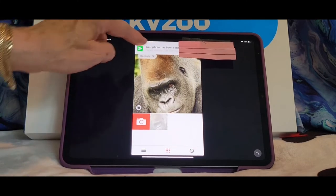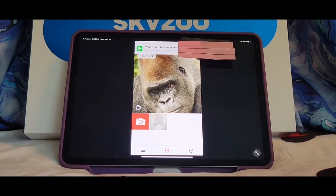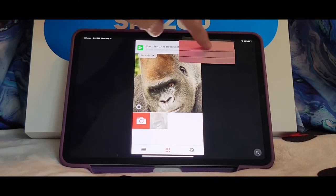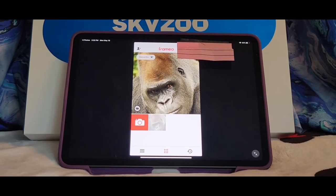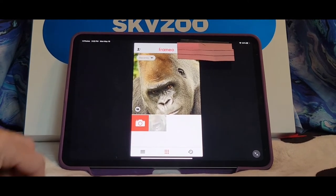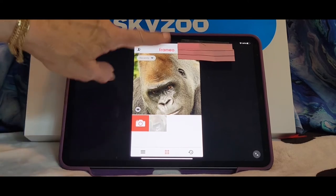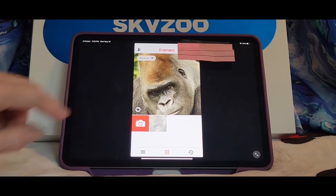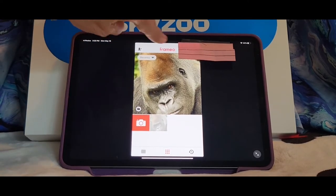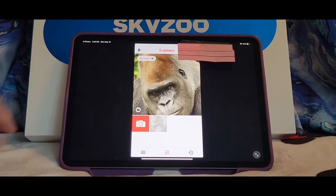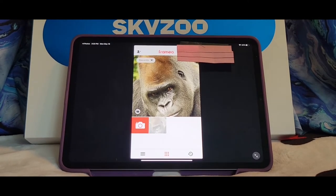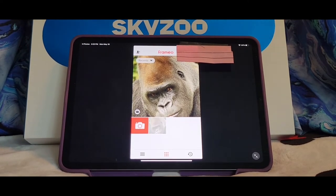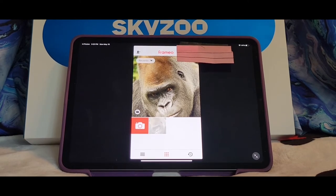When you finish cropping, you hit Send Photo. Up here you're going to see your photo has been sent and it should show your name. Sometimes on my frame it actually shows the picture when it's sent, or sometimes you just get that little message. I'll show you the picture on the frame in just a few seconds.